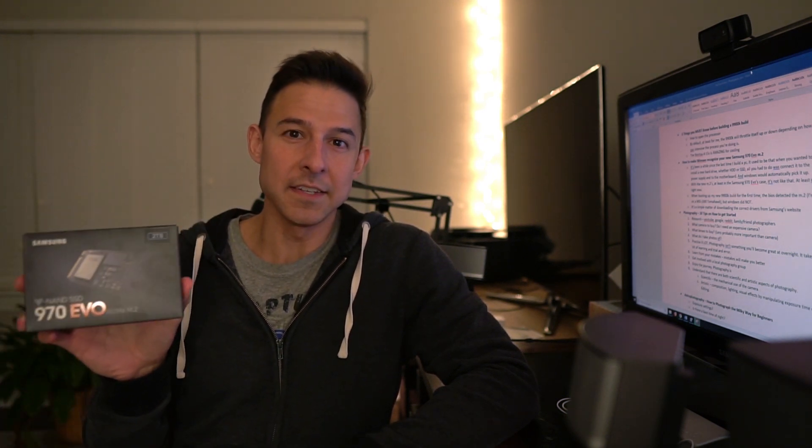So let's talk about the new Samsung 970 EVO M.2 drives. In this case I have a two terabyte drive. You guys may have the one terabyte version, the 500 gigabyte version, or some other version of this, but this is the two terabyte version.